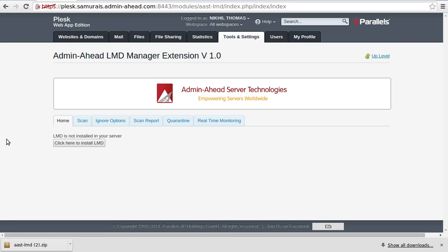Hello there. This time we are going to look at a demo of the Admin-Ahead LMD Manager Extension for Plesk.